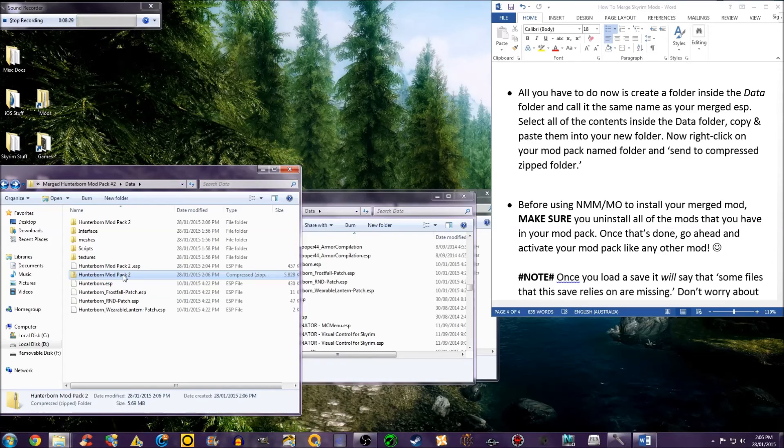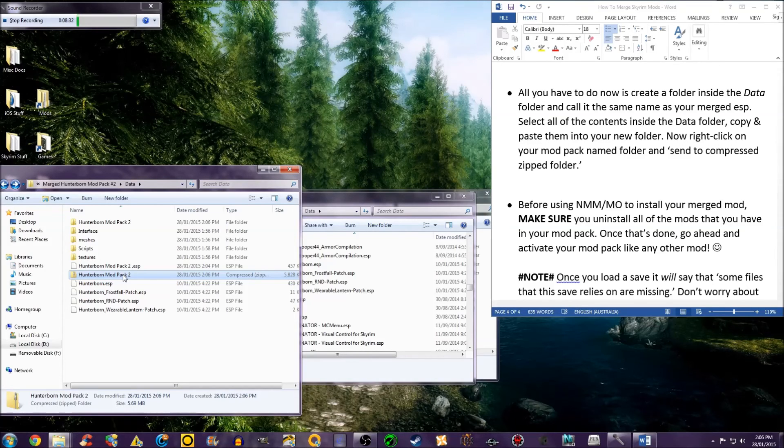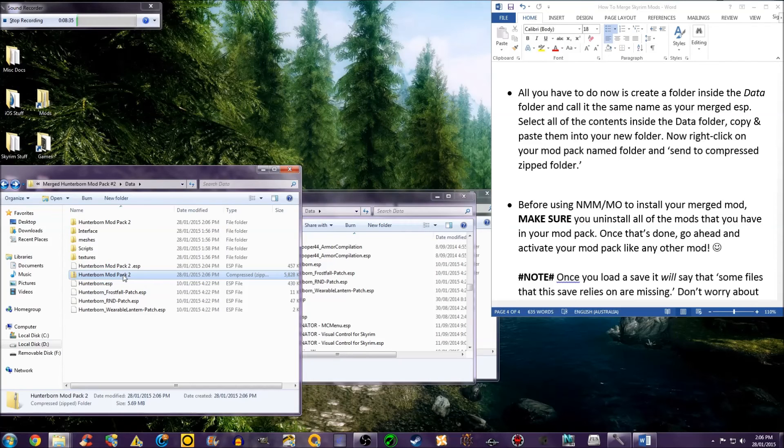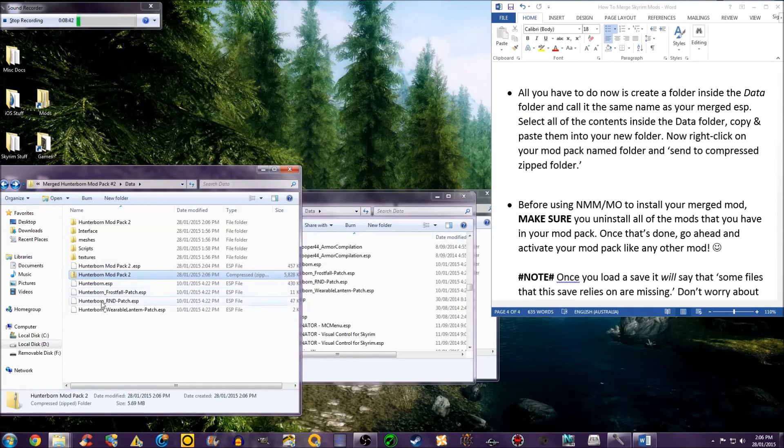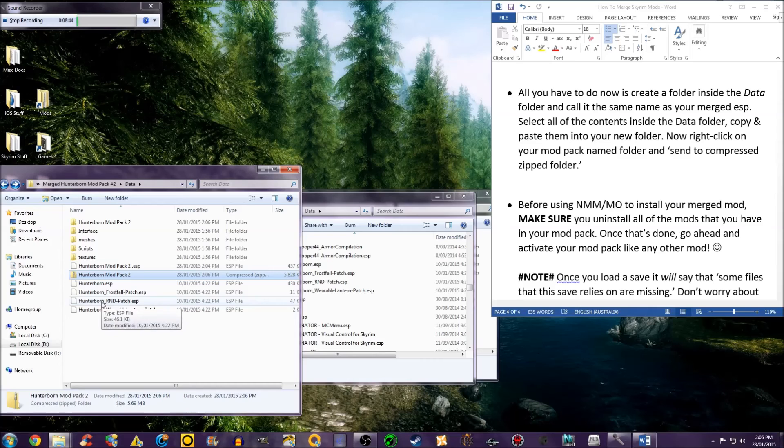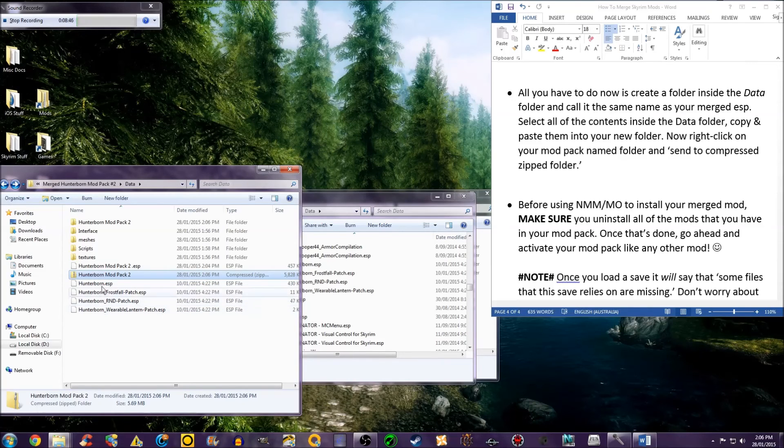Before you install the merged mod, make sure you uninstall all of the mods that you have in your modpack. So if I was about to install this, I would have to uninstall Hunterborn, the Frostfall patch, the Realistic Needs and Diseases patch, and the Wearable Lanterns patch before I activate this.